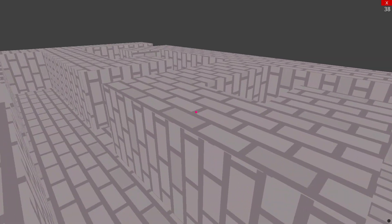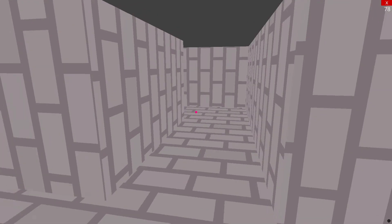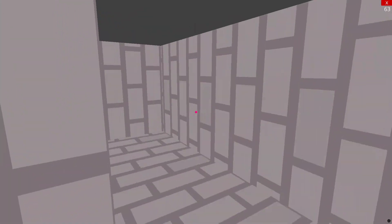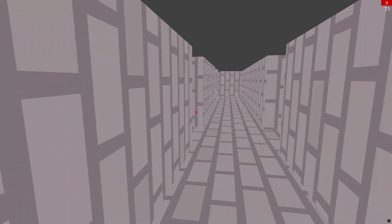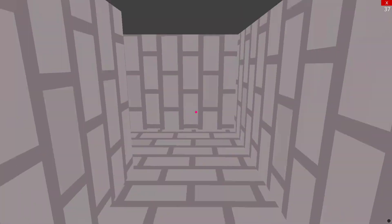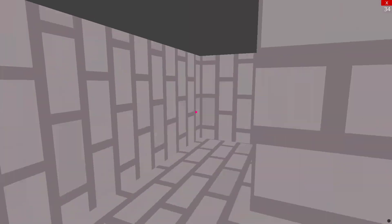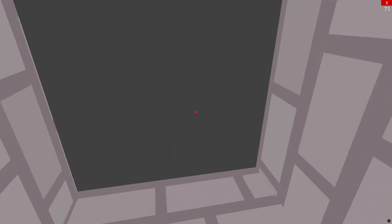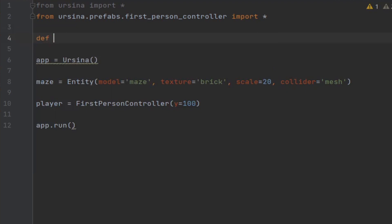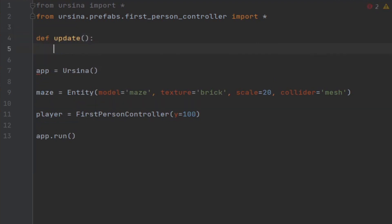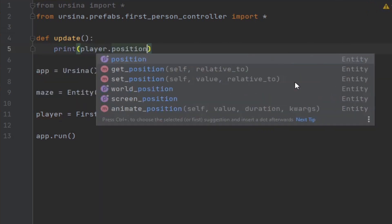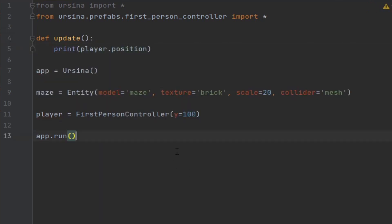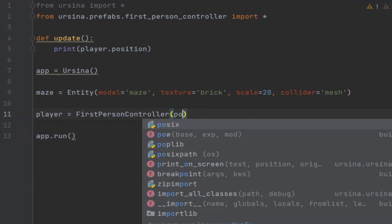If we try running this now you should see that everything is starting to come together. We do still need to place the player at the starting position though. One way to work out where the player is meant to be is to print the player's position within an update function and then move the player manually to where you want it to start. Once we have printed out the coordinates we want, just set the player's position to those values initially.